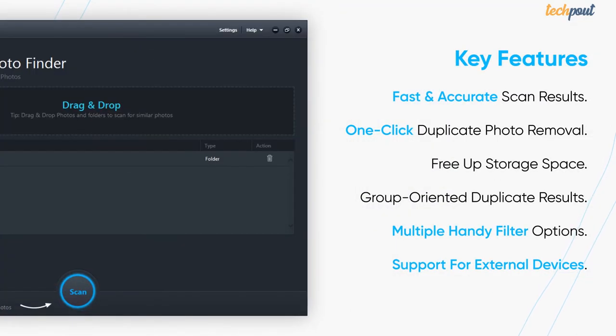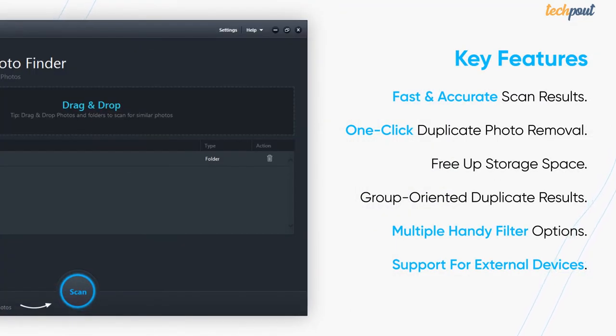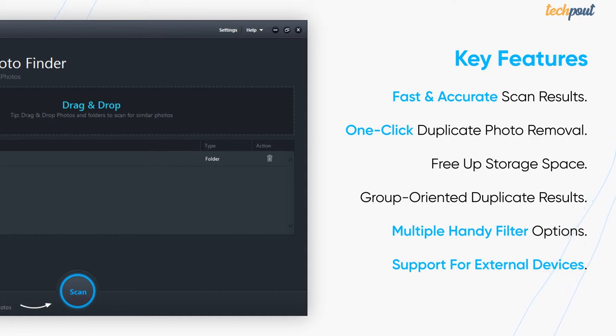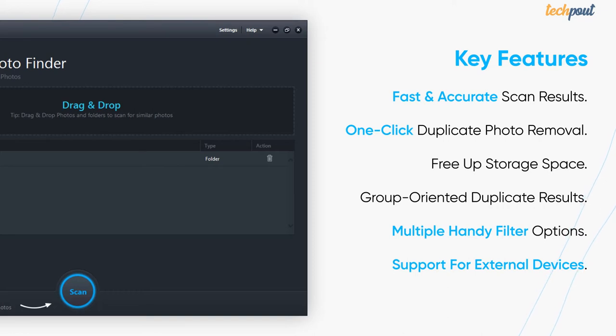The top features of Quick Photo Finder include fast and accurate scan results, one-click duplicate photo removal, free up storage space, group oriented duplicate results, multiple handy filter options, and support for external devices.